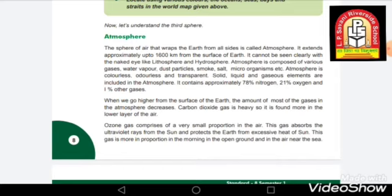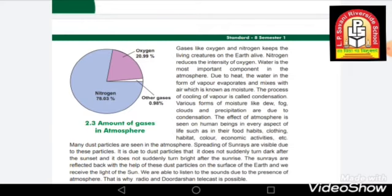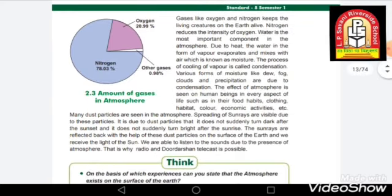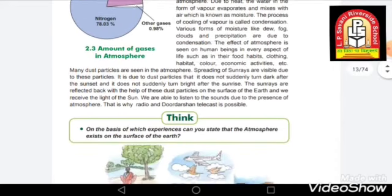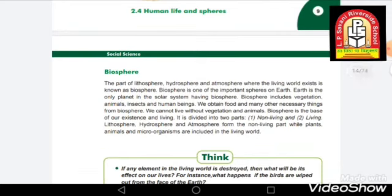We have already covered the rest of the atmosphere in our class. Here is a picture showing the amount of gases in our atmosphere. Now moving directly to the biosphere — the biosphere is the mixture of all three layers and it helps in the existence of living beings.